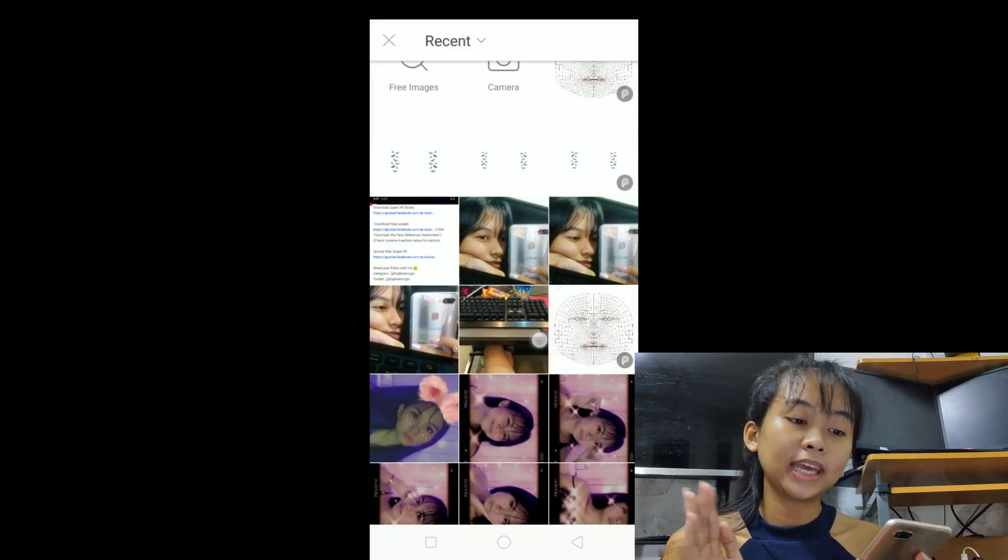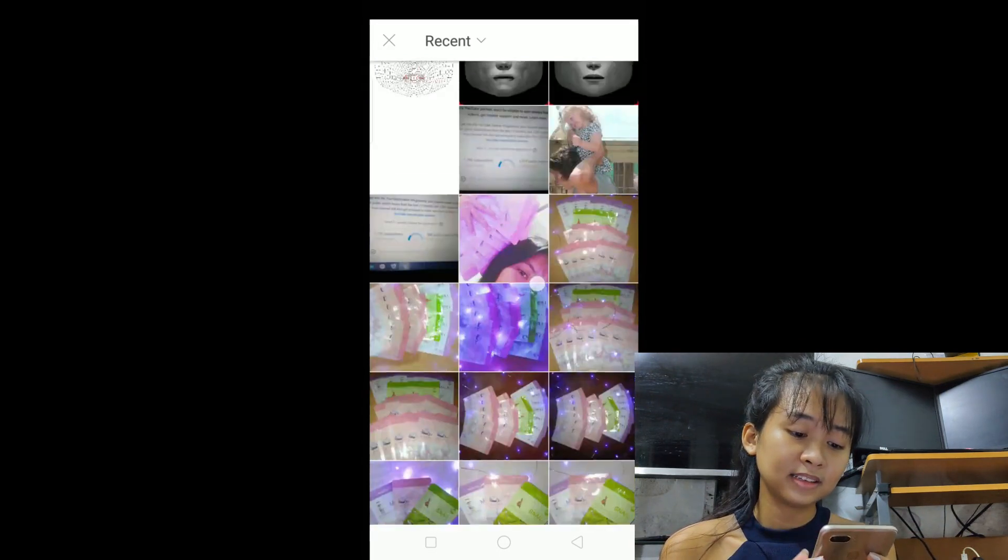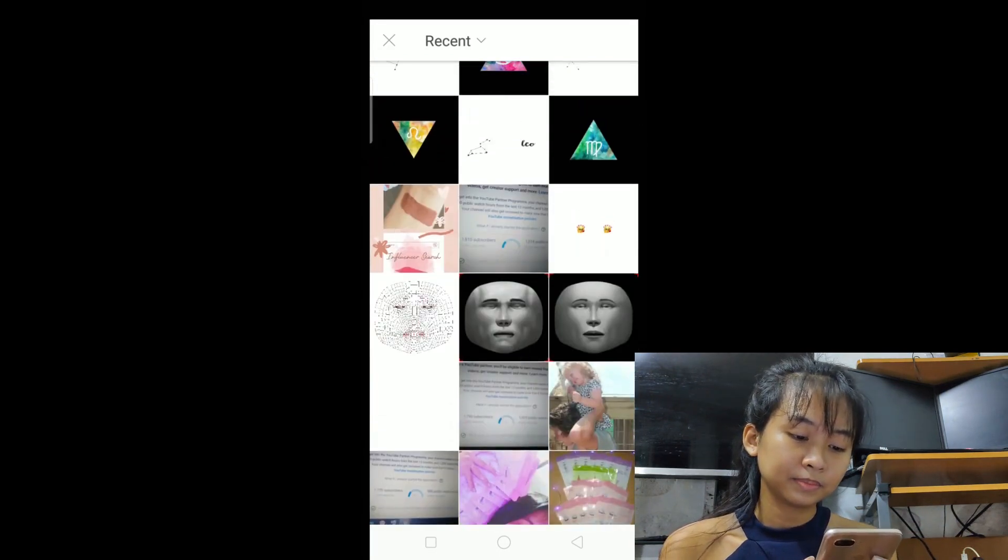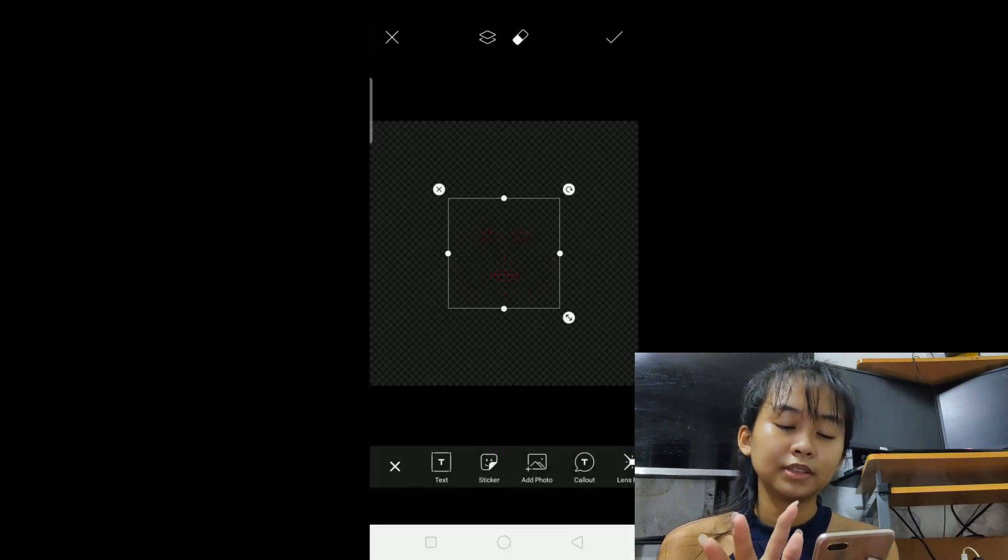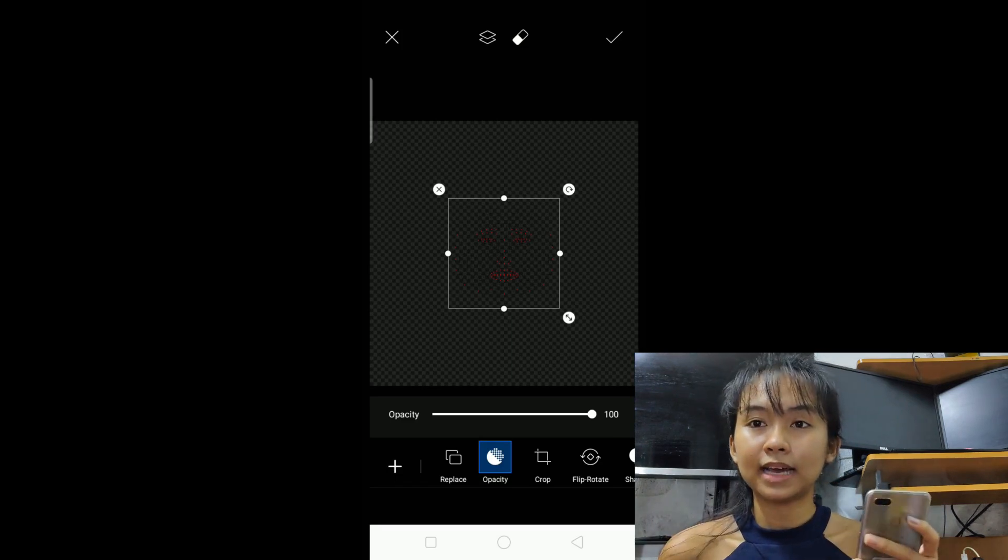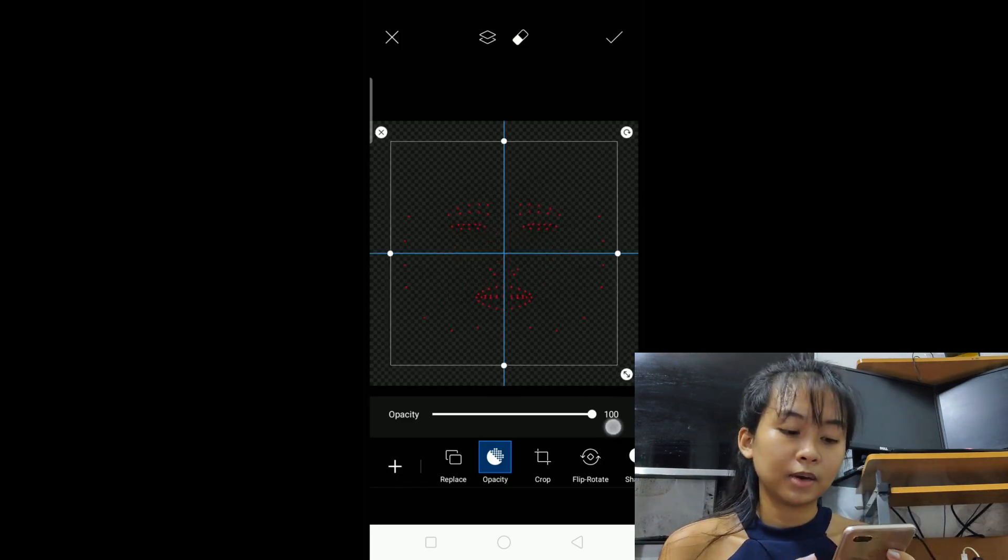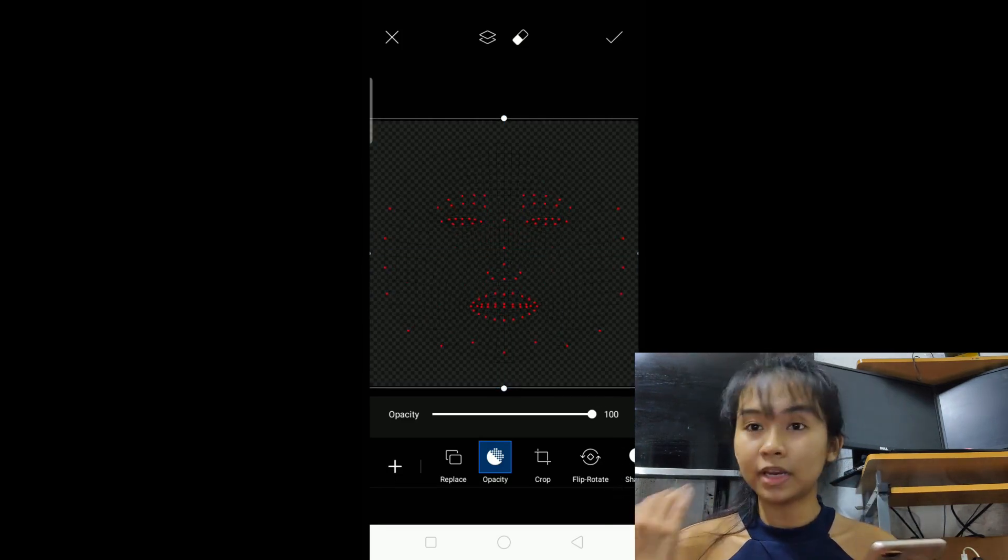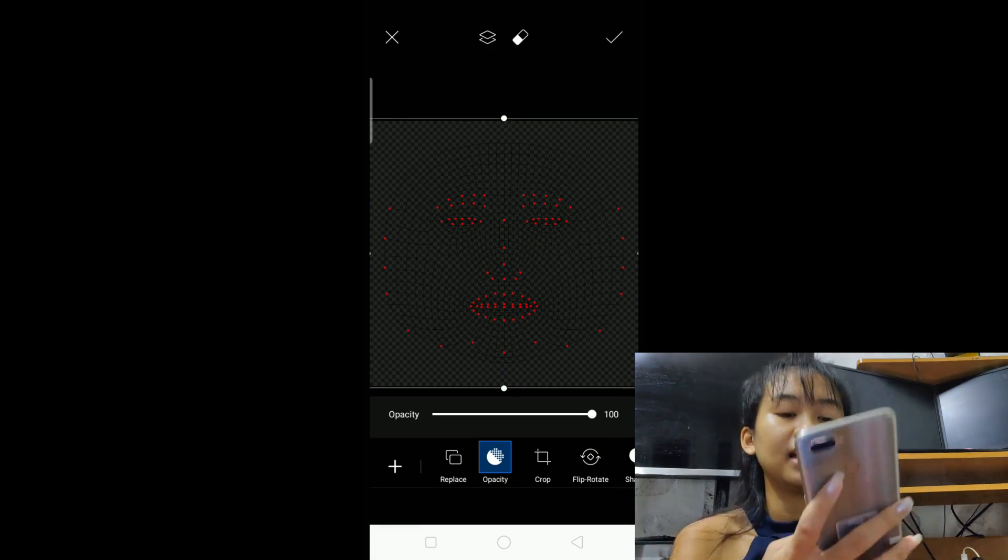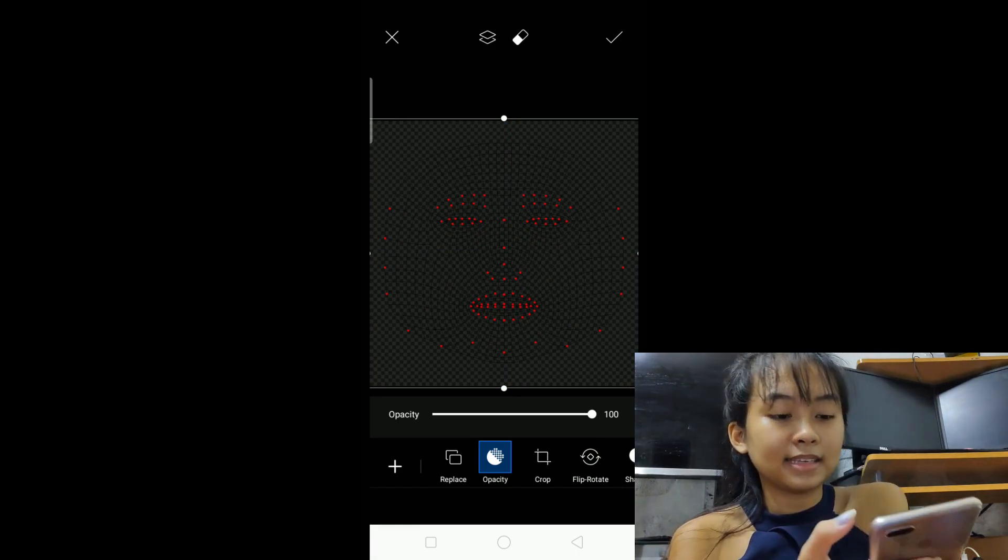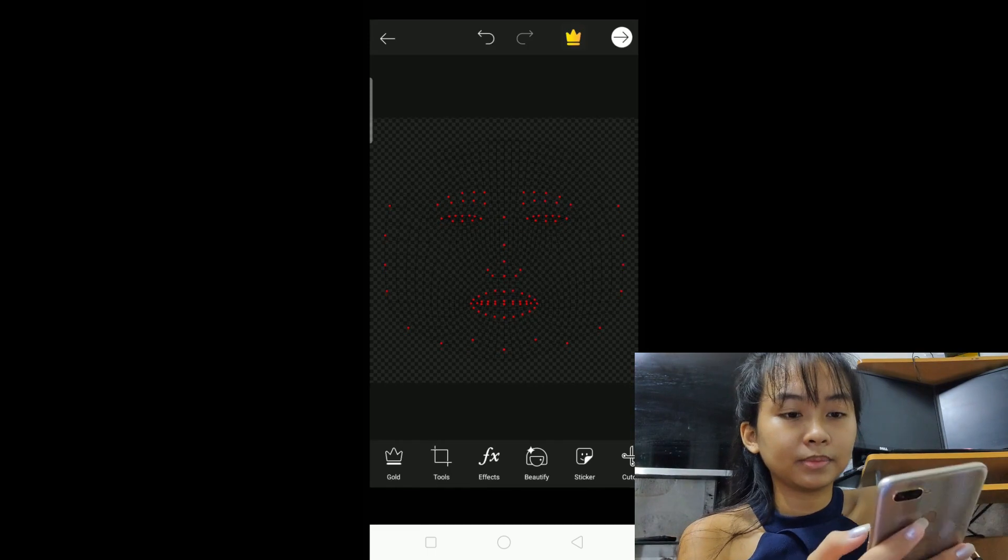Click 'add photo' and the photo we'll add is the face asset. I've already downloaded it, so it's easy for me. Just see the link in the description box so you can download it too. I'll put it below. Just resize it, then okay.